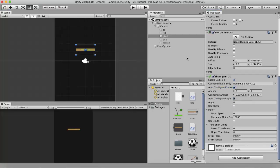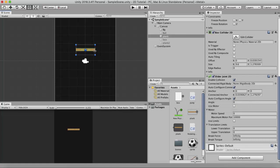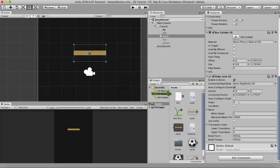If you drag and drop any Rigidbody onto this slot, the Connected Anchor property will be in the local space of that Rigidbody. The next property is Auto Configure Angle, which maintains an angle between the two GameObjects. If you want to change the angle, you deselect this and type in a value. Right now this GameObject is not connected to anything else — it is attached to a point in space.